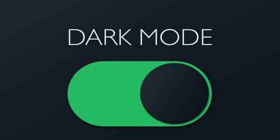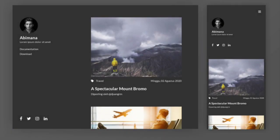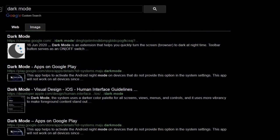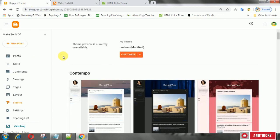Dark mode or night view is a feature that can change the appearance of the blog page to dark. I personally think that this feature will make your blog much more elegant. Hello guys, this is Yonufom. In this video, I will show you how to add night mode in Blogger. Enter the theme menu then click Edit HTML.